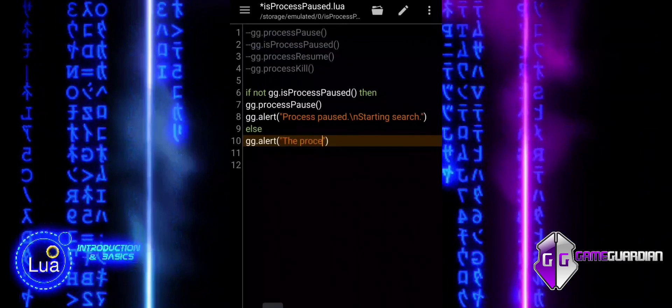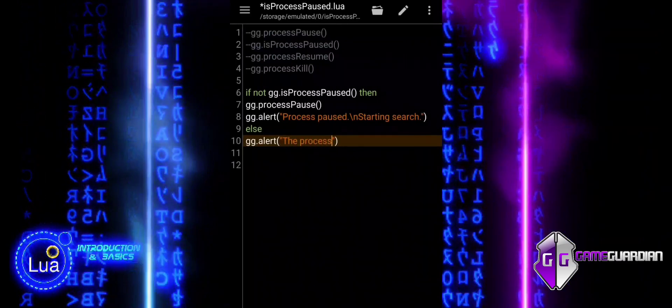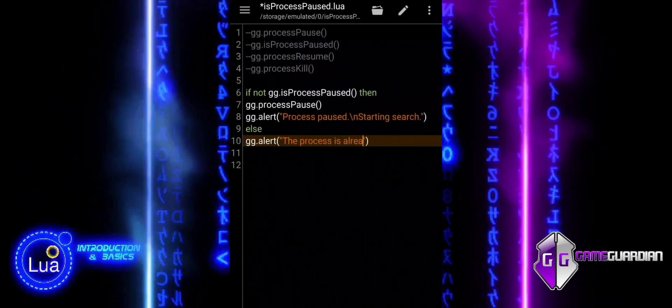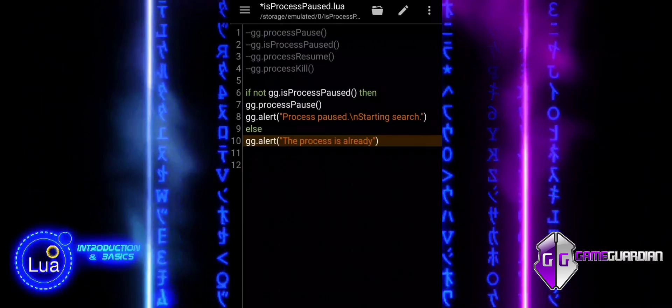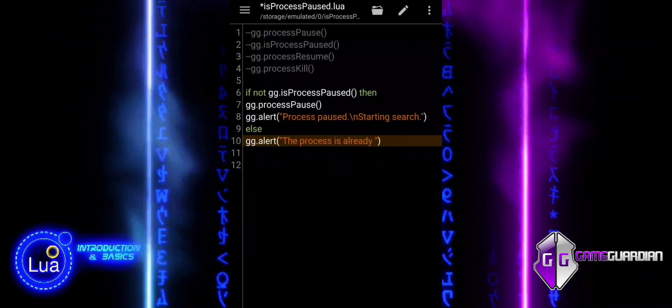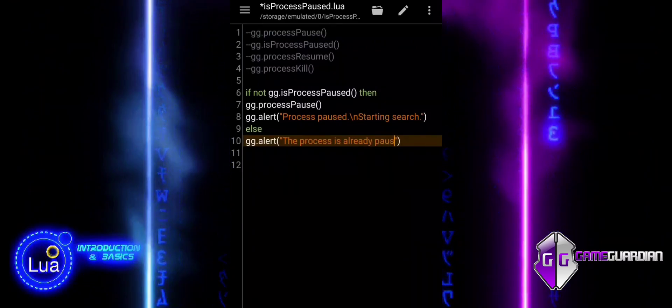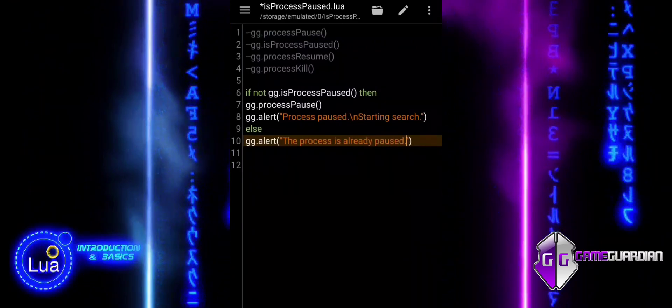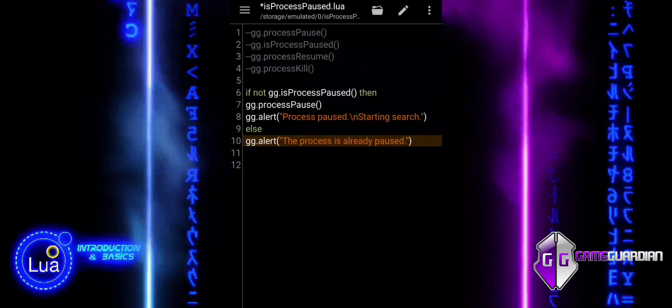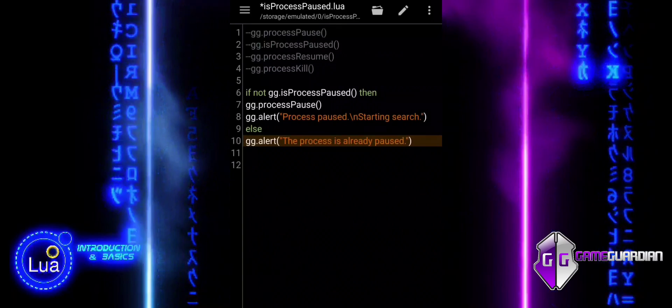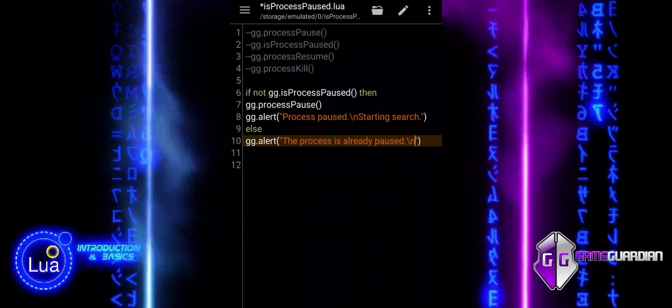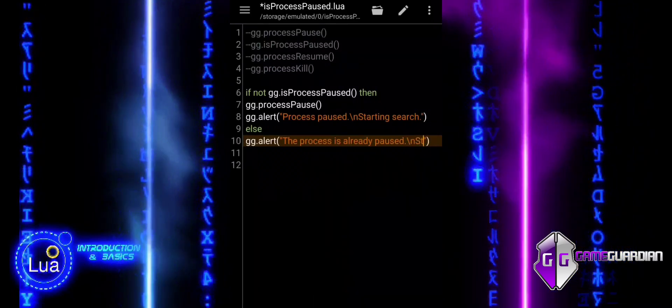If the process is already paused, we skip the Process Pause function. Instead, we display an alert stating 'The process is already paused. Starting Search.'